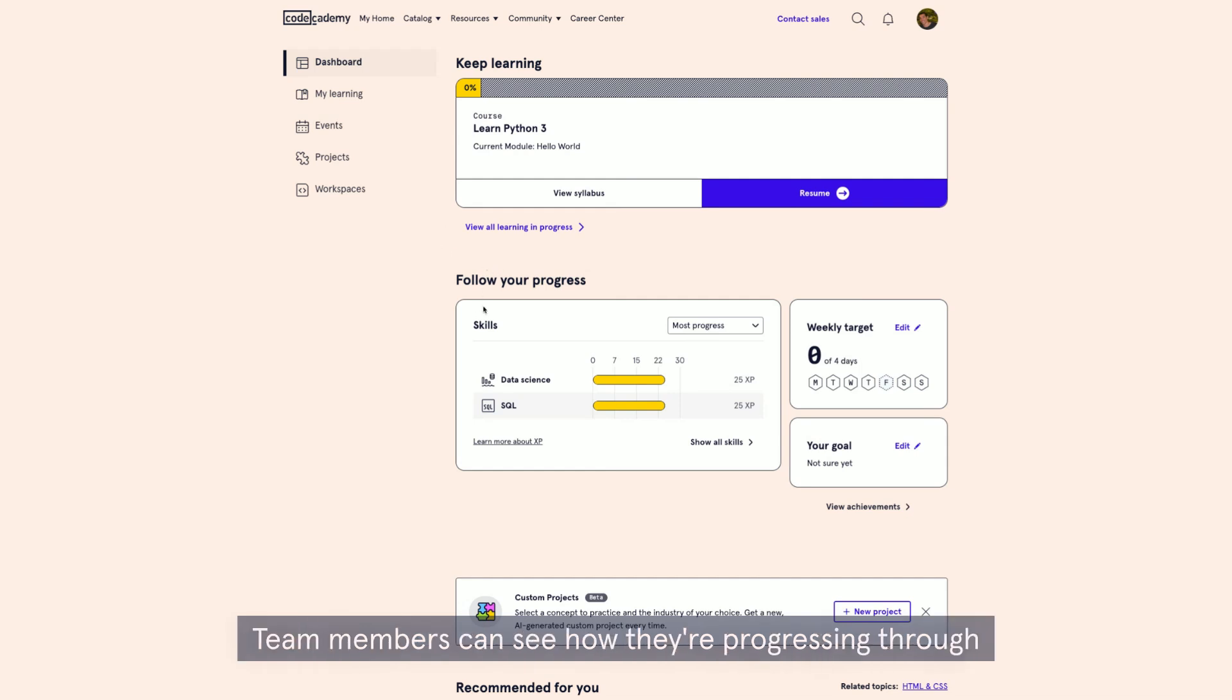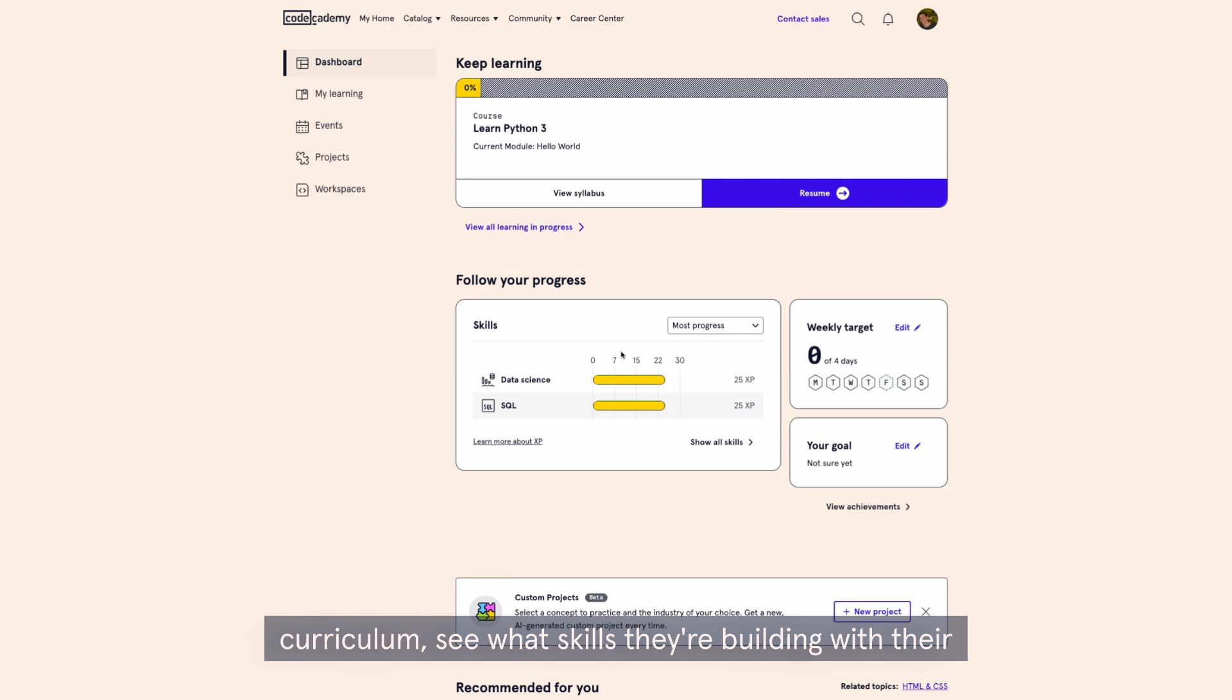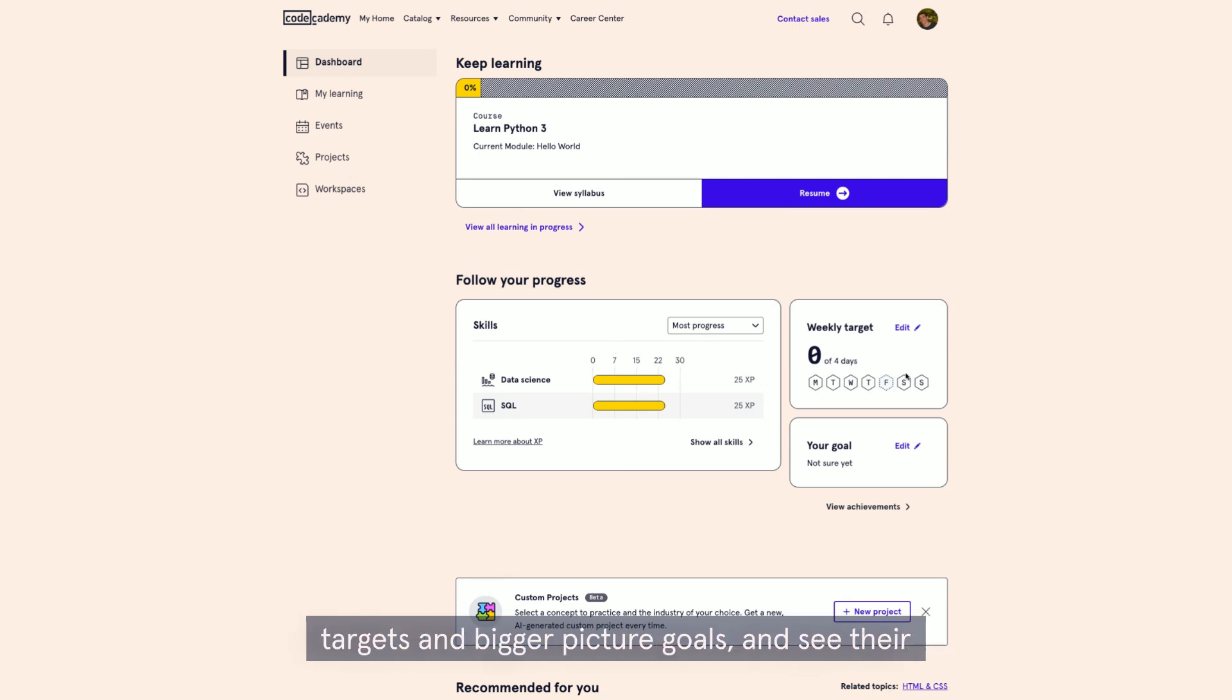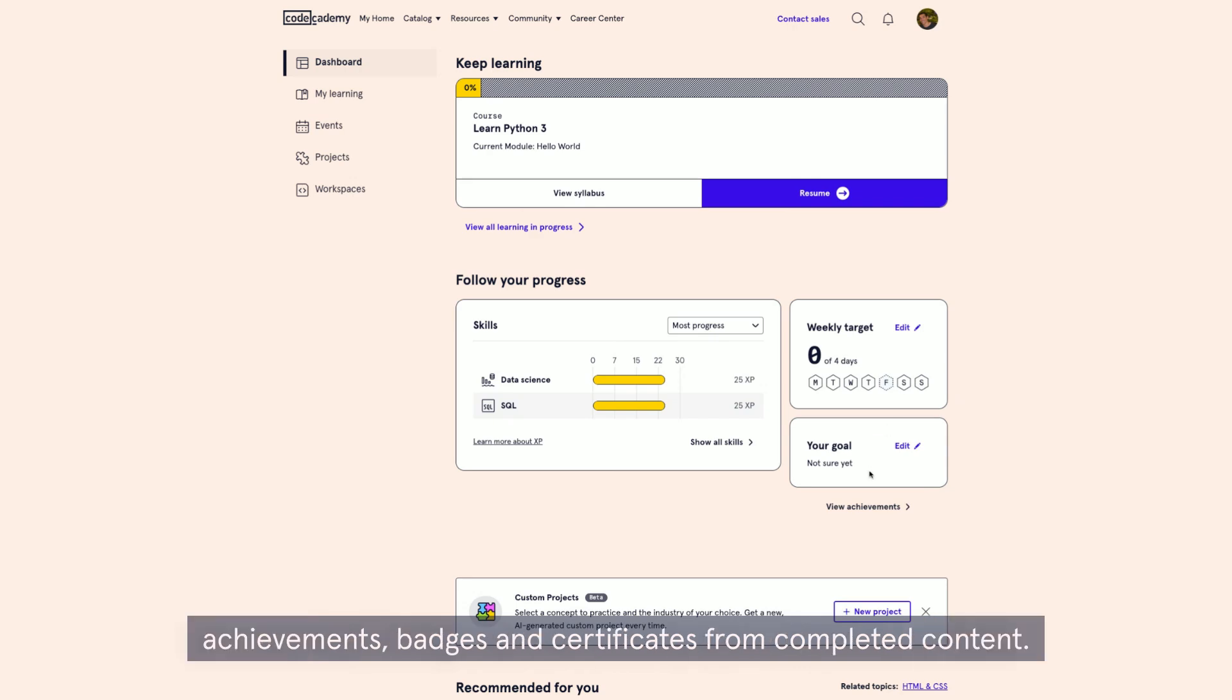Team members can see how they're progressing through curriculum, see what skills they're building with their SkillXP feature, set their own weekly learning targets and bigger picture goals, and see their achievements, badges, and certificates from completed content.